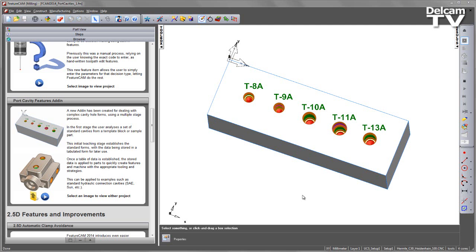A new add-in has been created for dealing with complex cavity hole forms using a multiple stage process. In the first stage, the user analyzes a set of standard cavities from a template block or sample part. This initial teaching stage establishes the standard forms with the data being stored in a tabulated form for later use.